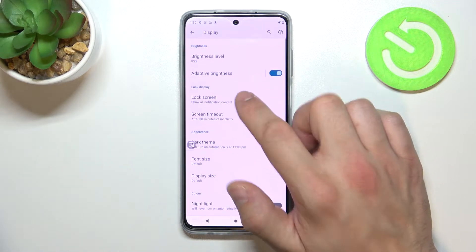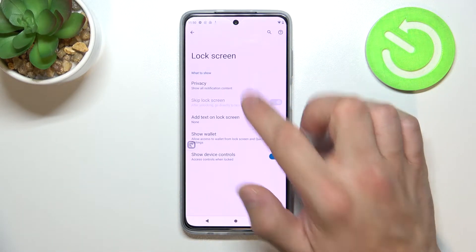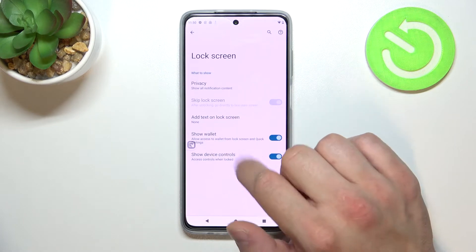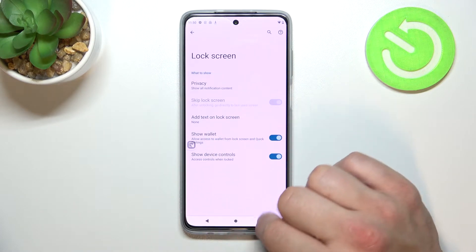Next you can manage lock screen settings for privacy, add text on lock screen, show wallet, and show device controls.